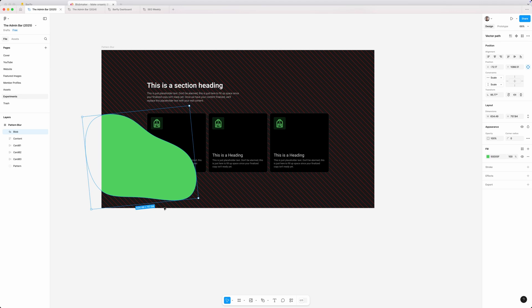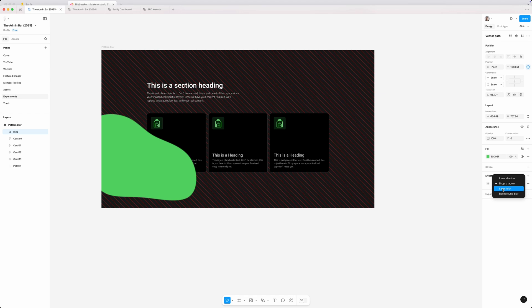Now, to give it that gradient looking effect, I'm going to go in here over to the effects and go in and choose a layer blur. And inside the options for that,